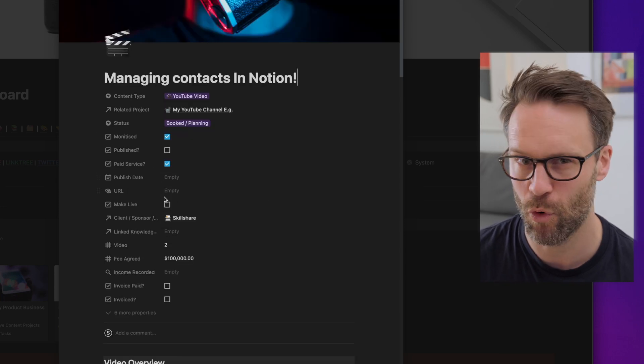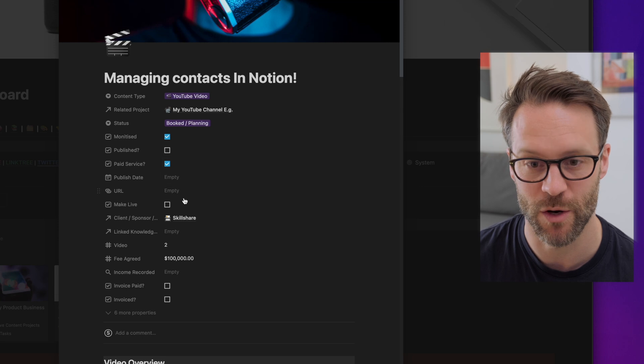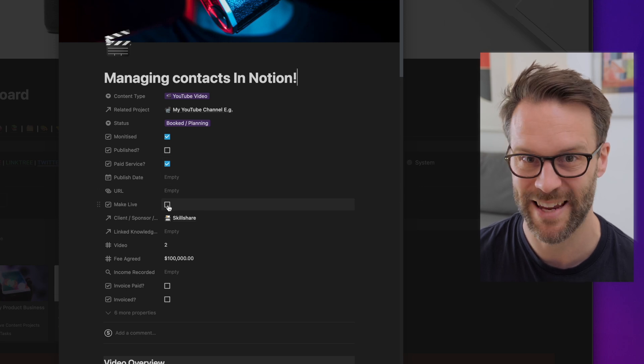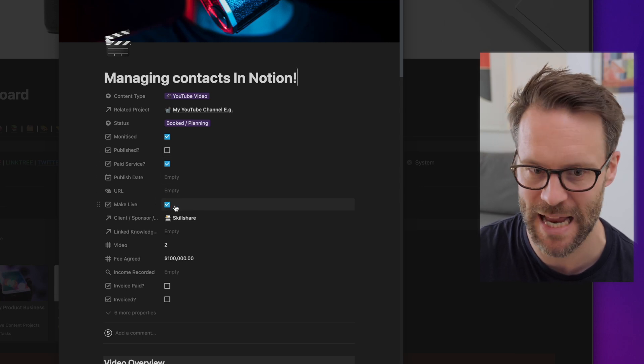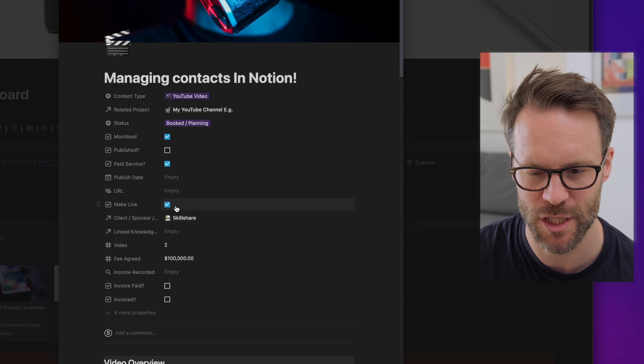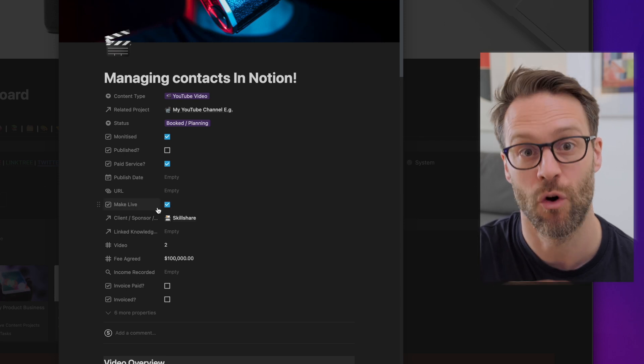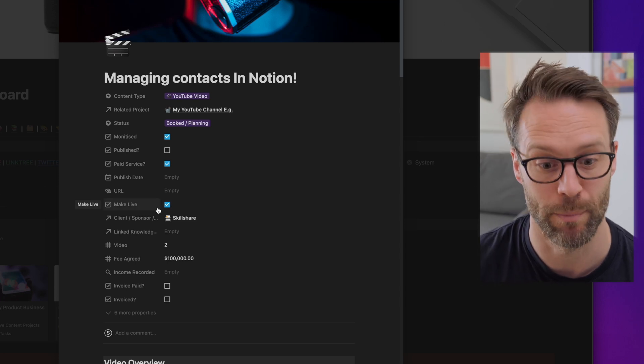I'm going to call this video two because it's video number two in my list. Now the most important thing here is to make the video live. By making it live, it says I'm making it. That's how I manage it. And by doing that, that will then update all of the contact database with a report.